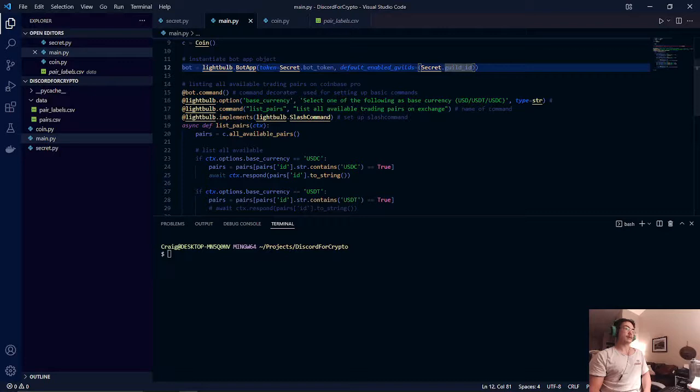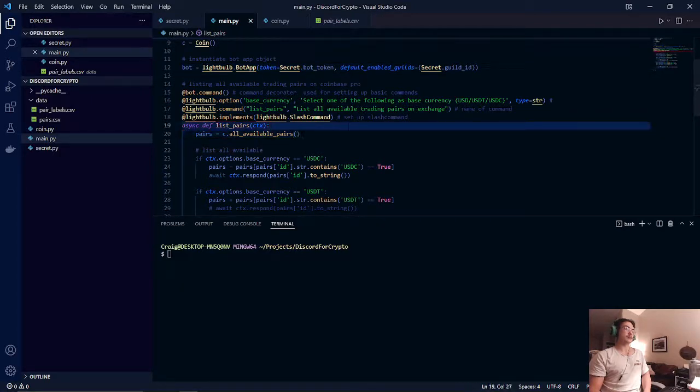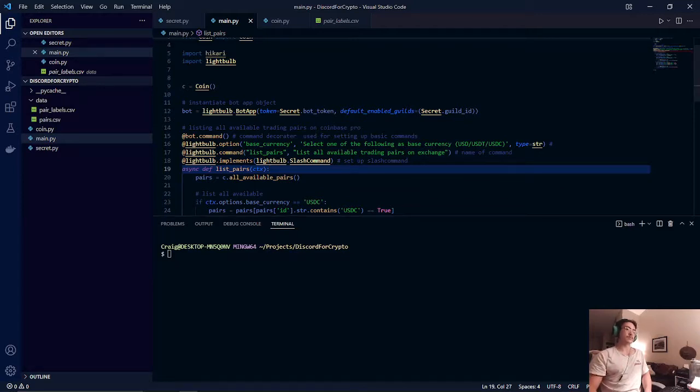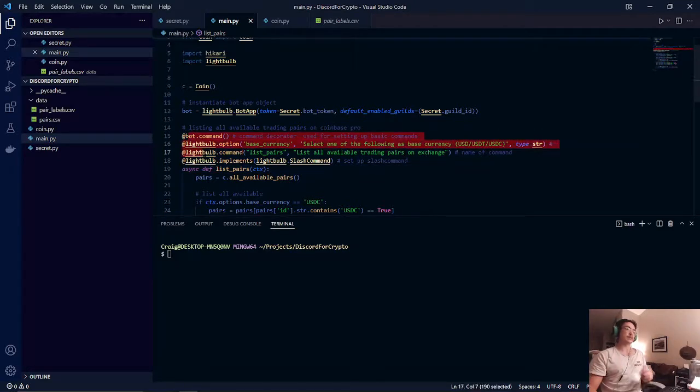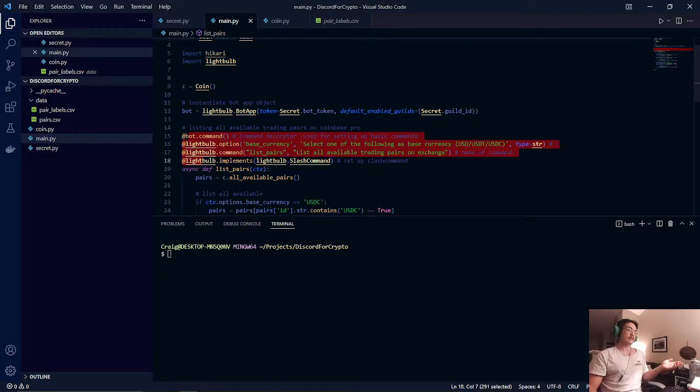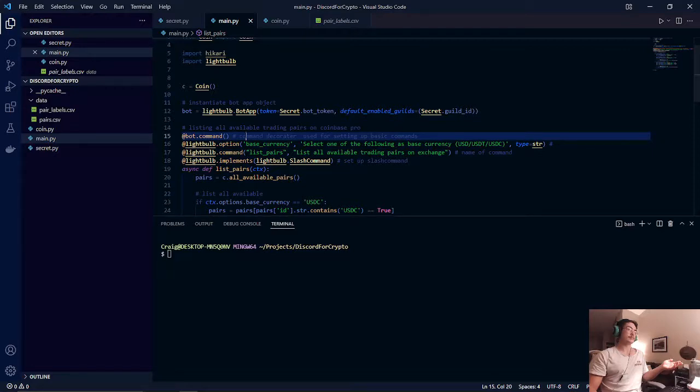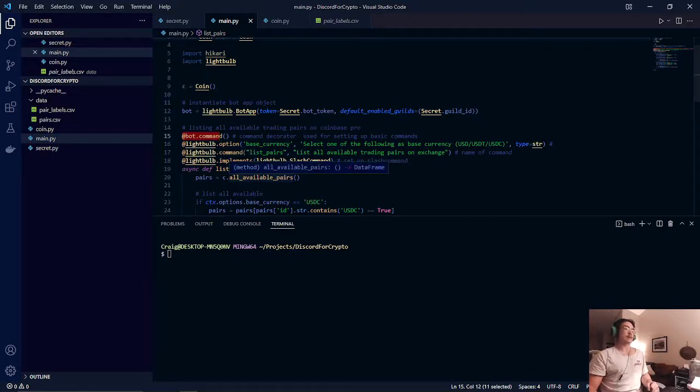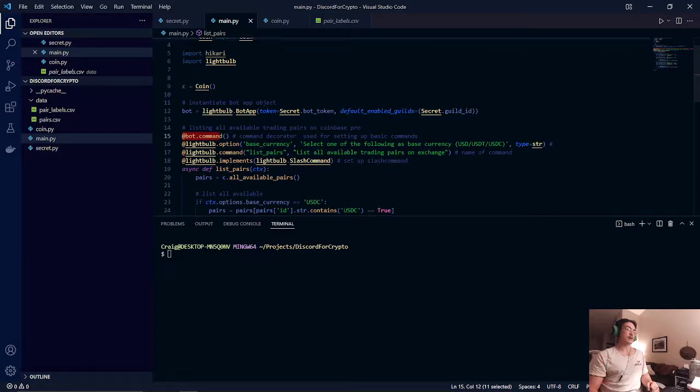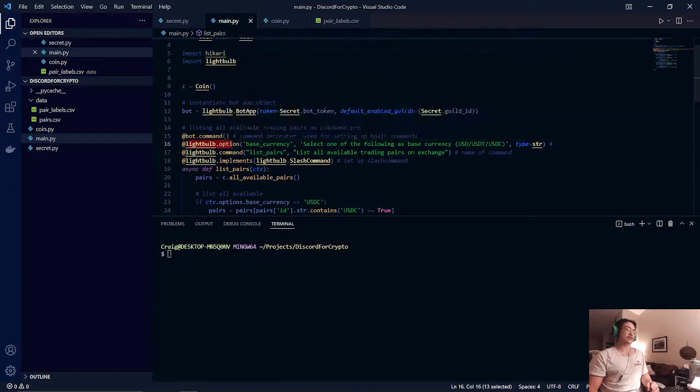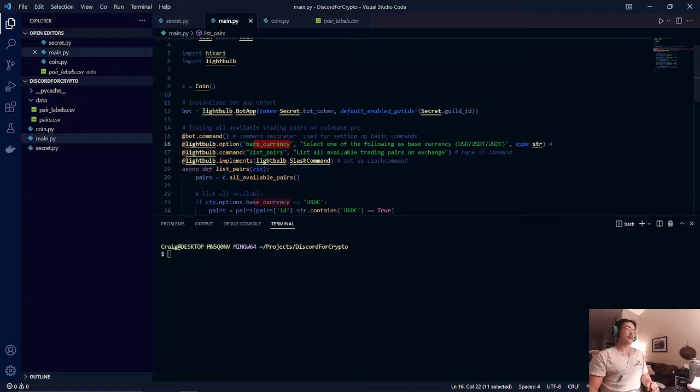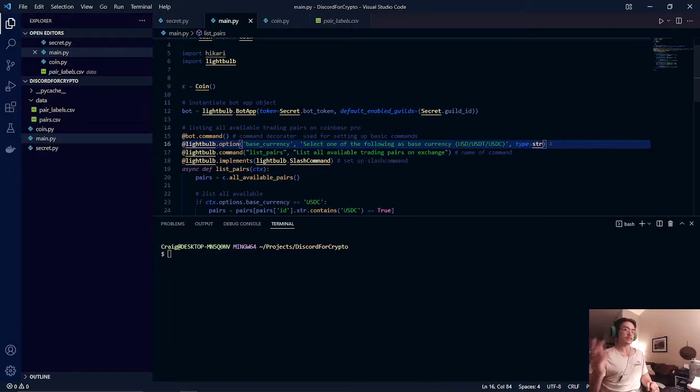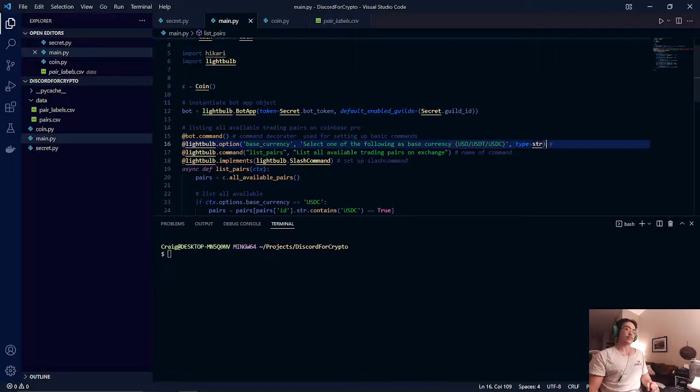After that we will then set up our first method, list pairs. Now this method is actually special because it has multiple decorators on it to signify that it is a bot command. So the way that this is determined to be a bot command is with our first decorator. As you can see it says bot command and this is going to be a special command that has options. So we'll have this decorator. It will have a variable where the choice that the user makes will be stored in and it will have a prompt for the user. It could be USD, it could be USDT, USD coin. It's going to be one of these options and it will be returned as a type string.